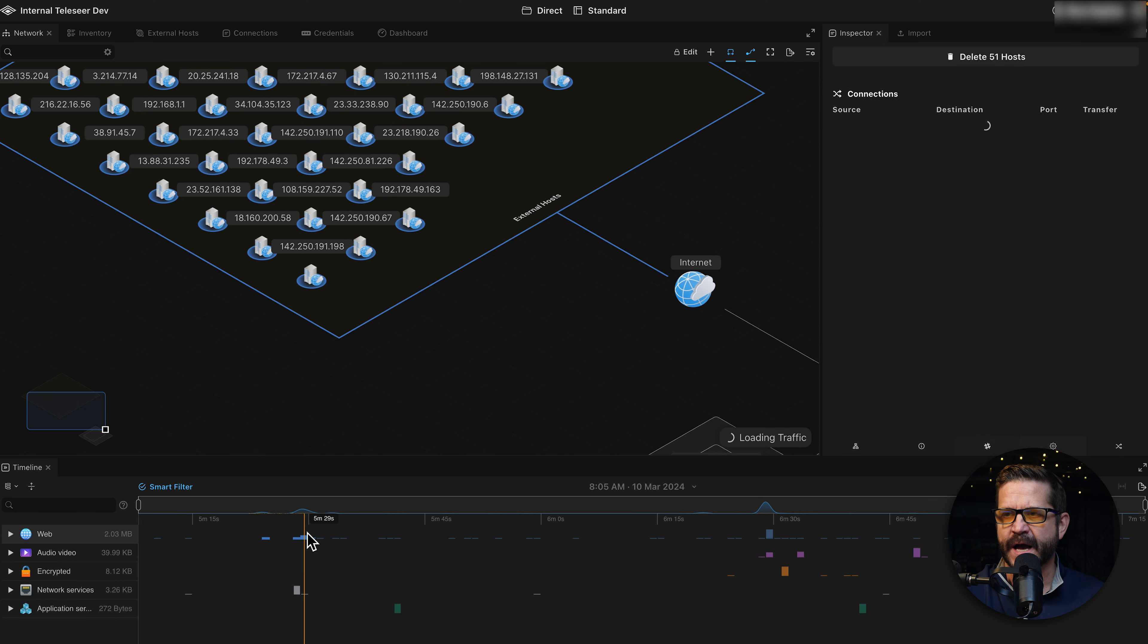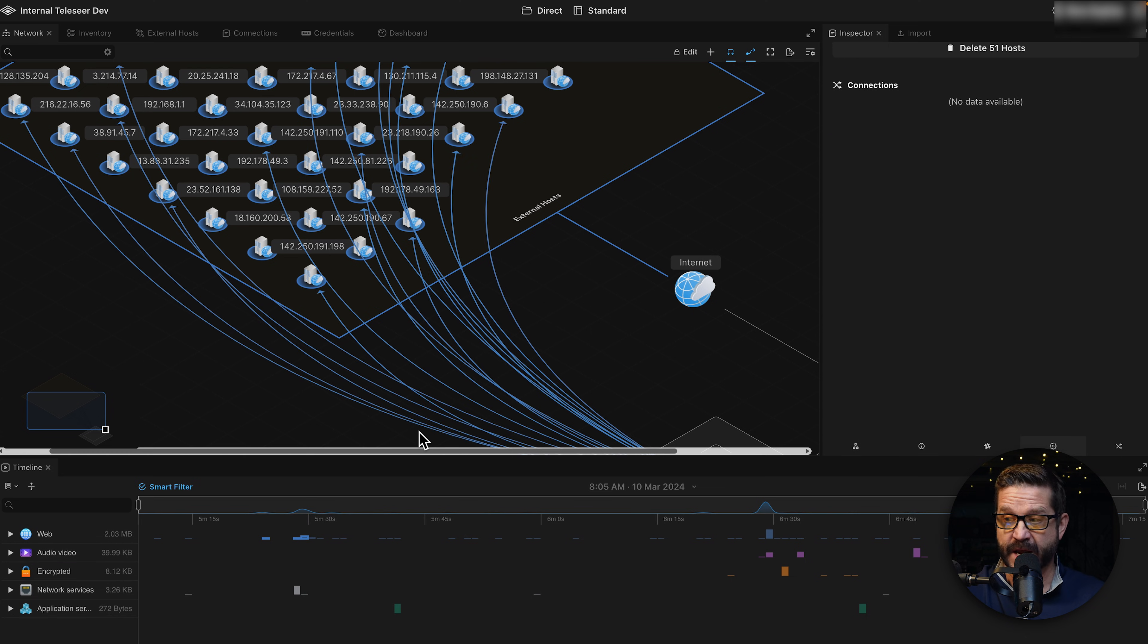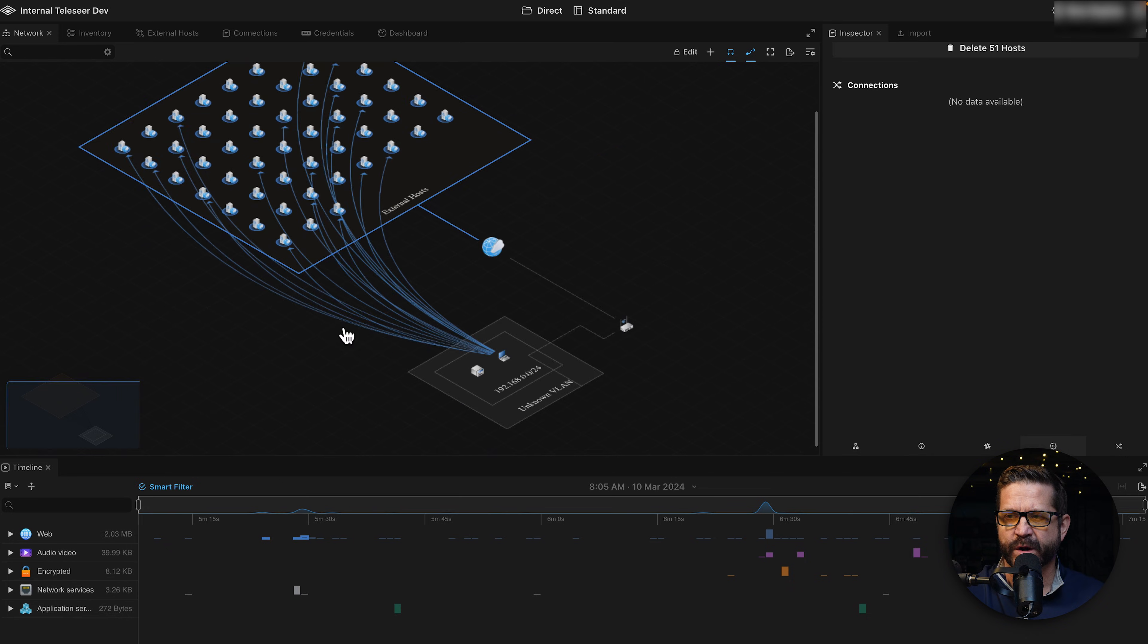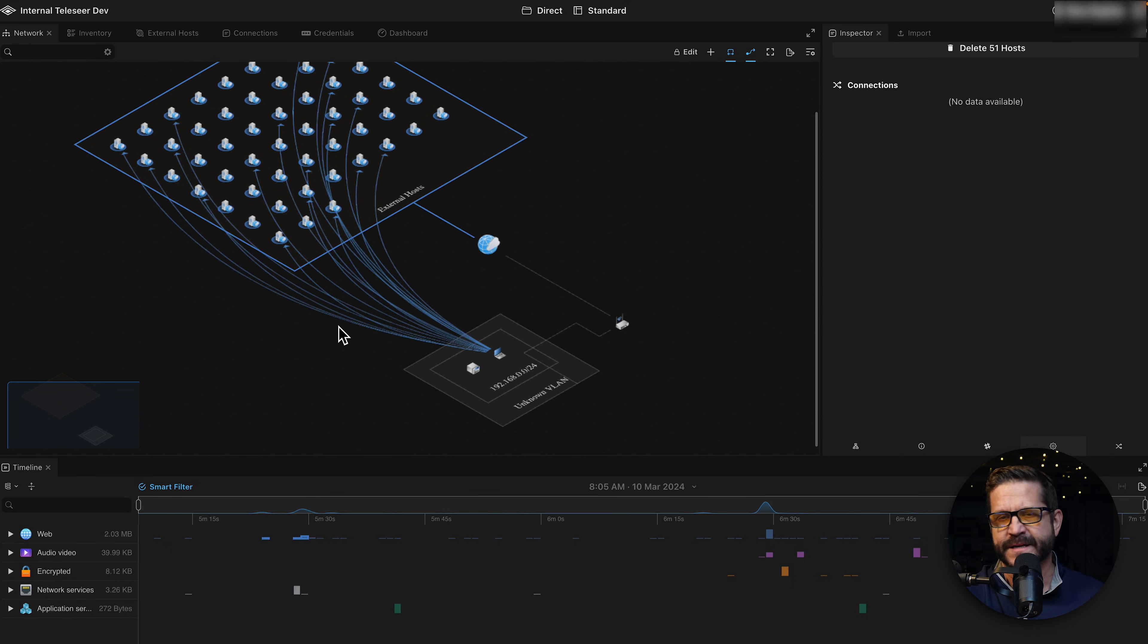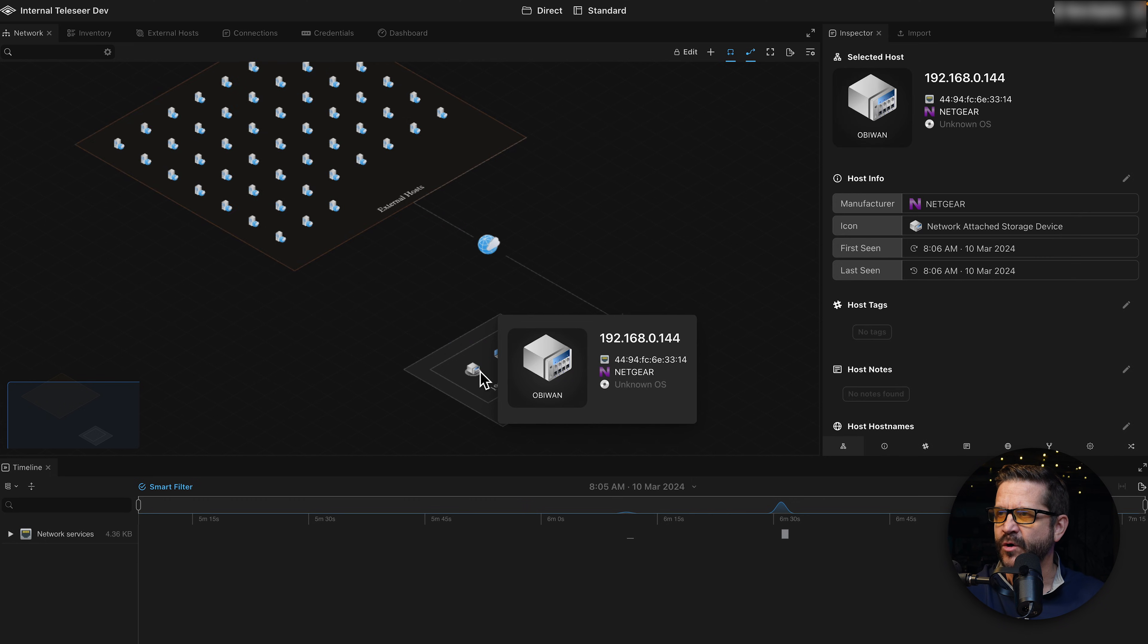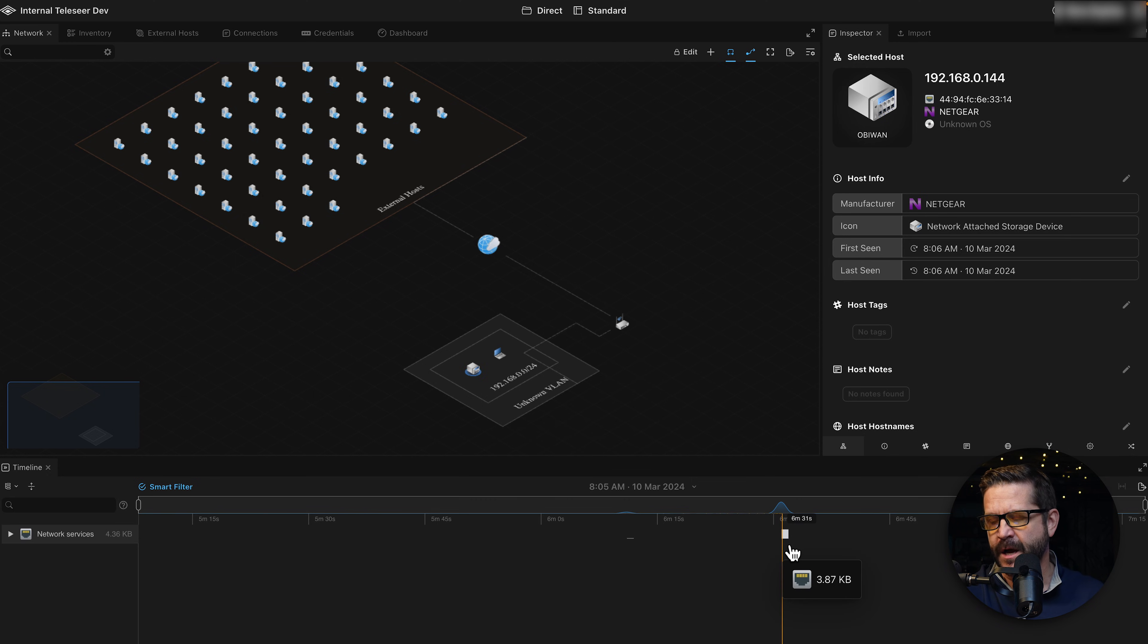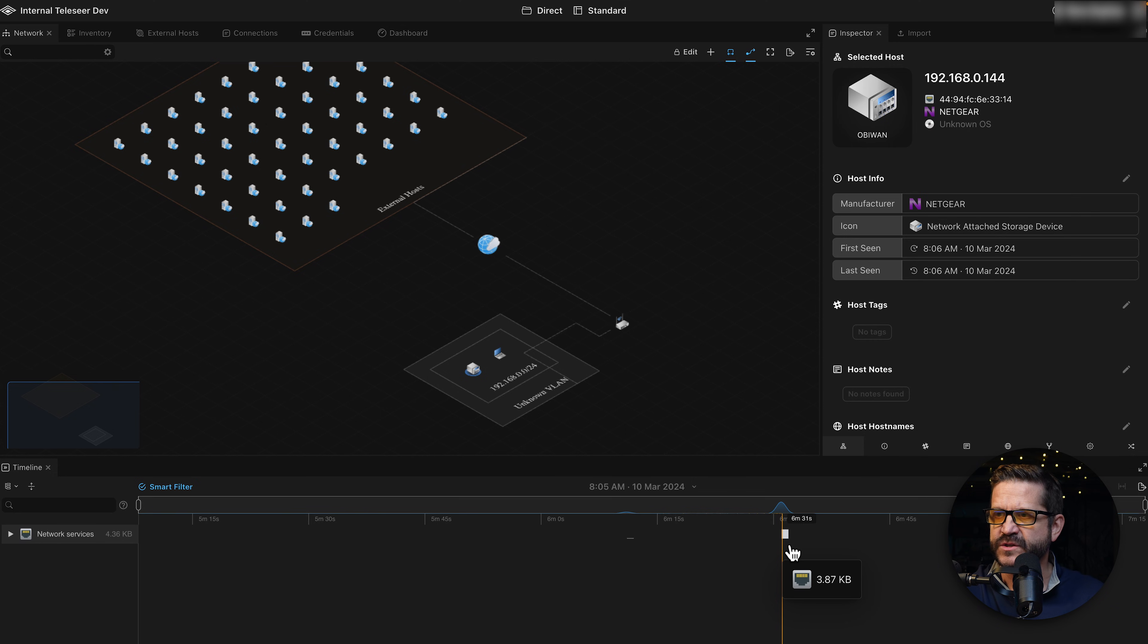Here under the timeline, I have all the flows that happened inside of this same PCAP. So I can start to get an idea of what kind of traffic was being collected when I was doing this direct capture. For example, if I want to know what was going on with Obi-Wan here, I could click that and I could see that it was exchanging some peer-to-peer connections. I know that is a common protocol that ReadyNAS uses. So there's a lot of information I get here just from a direct capture.